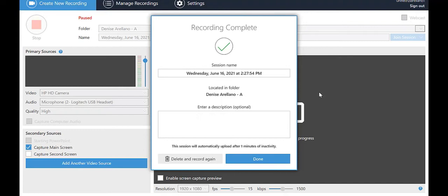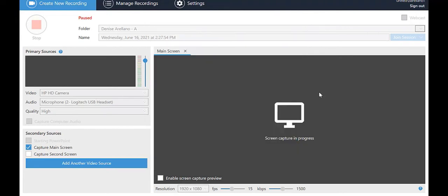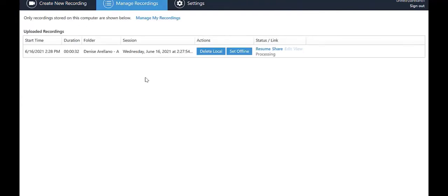At the bottom, you get the options Delete and Record Again or Done. If you choose Delete, it will ask if you're sure. If you choose Done, you'll be taken to a list of your videos.